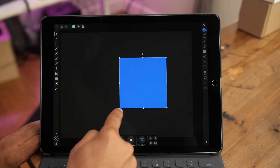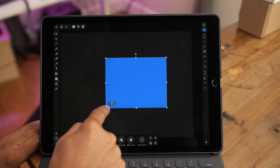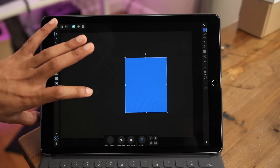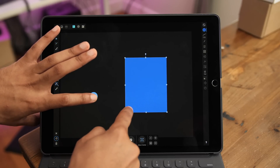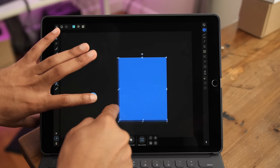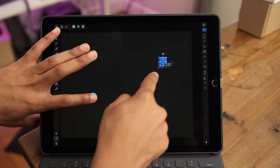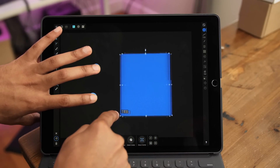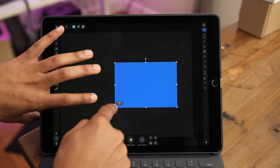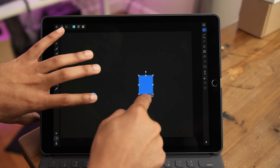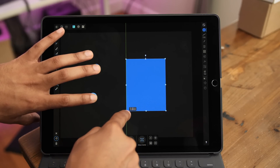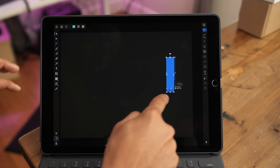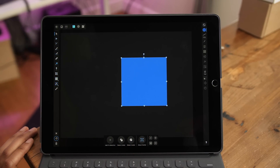Transforming objects in Affinity Designer is very easy. Simply grab one of the nodes and drag to transform — you can change the width, height, and angles. You can also use touch modifiers to change how you transform items on the canvas. A single-finger modifier maintains the aspect ratio, a two-finger modifier keeps it centered with a flexible aspect ratio, and a three-finger modifier keeps it centered and maintains the aspect ratio.